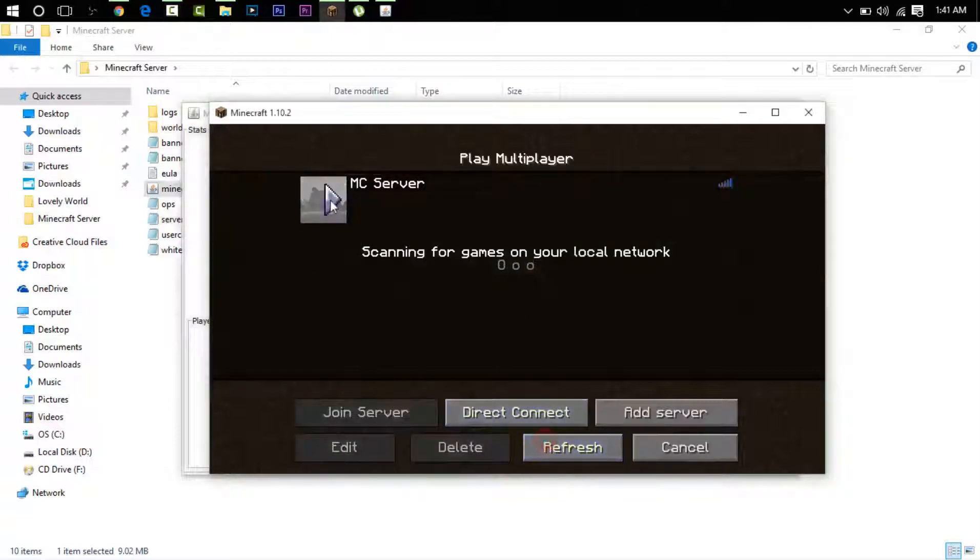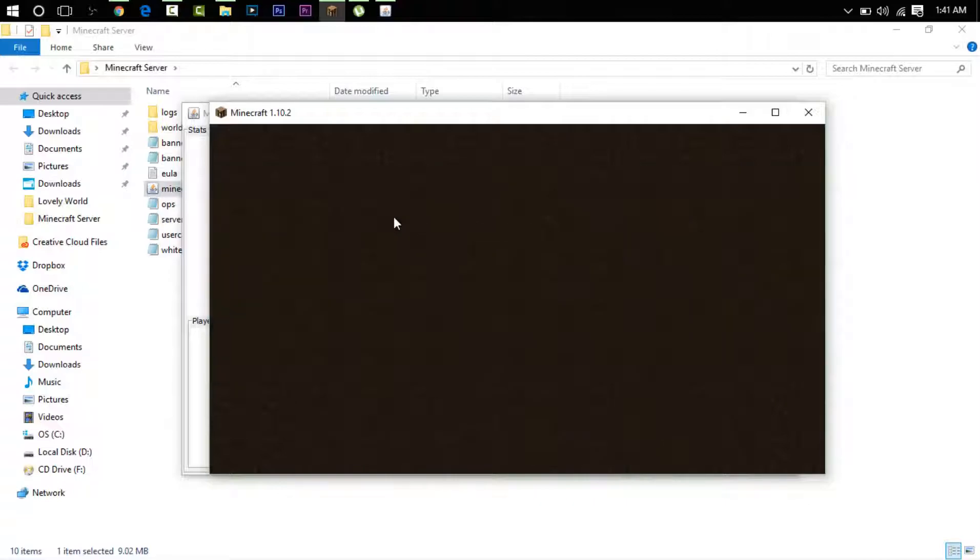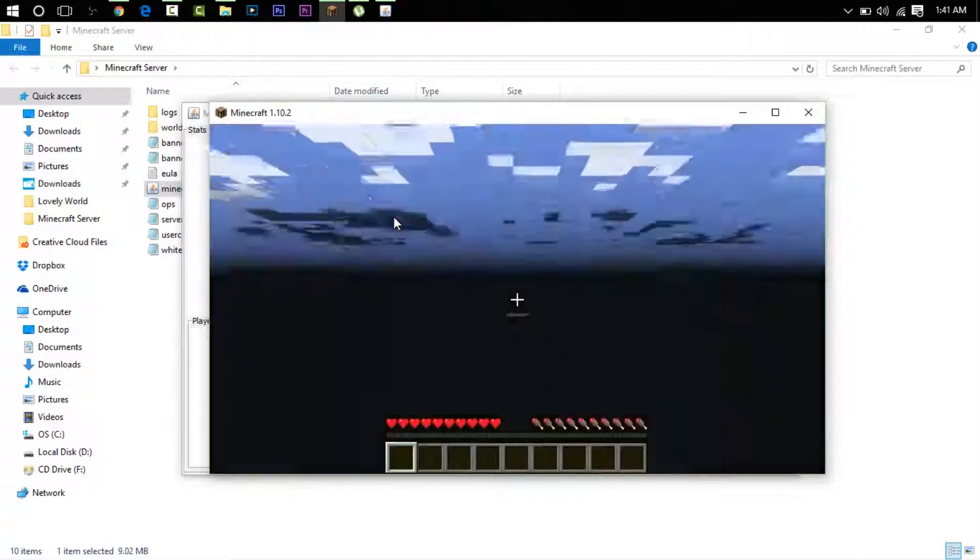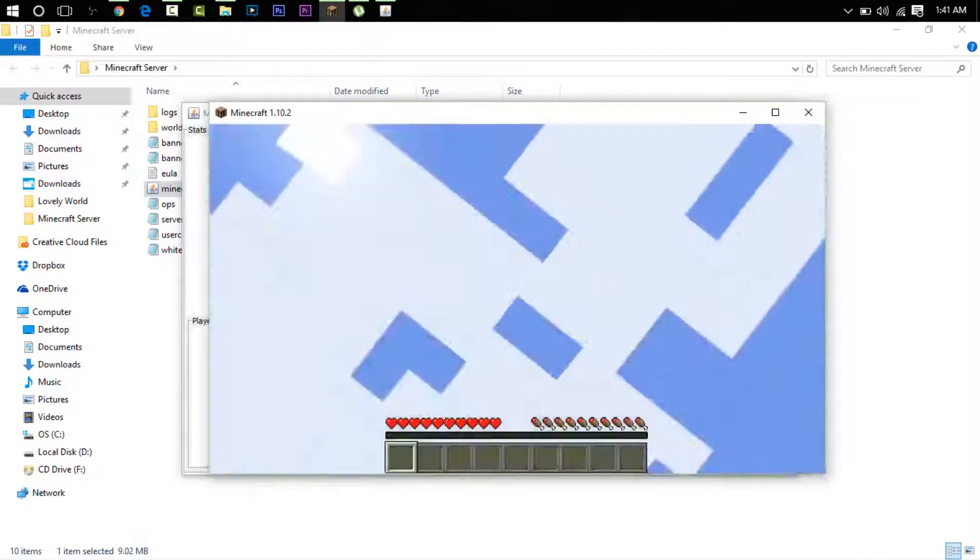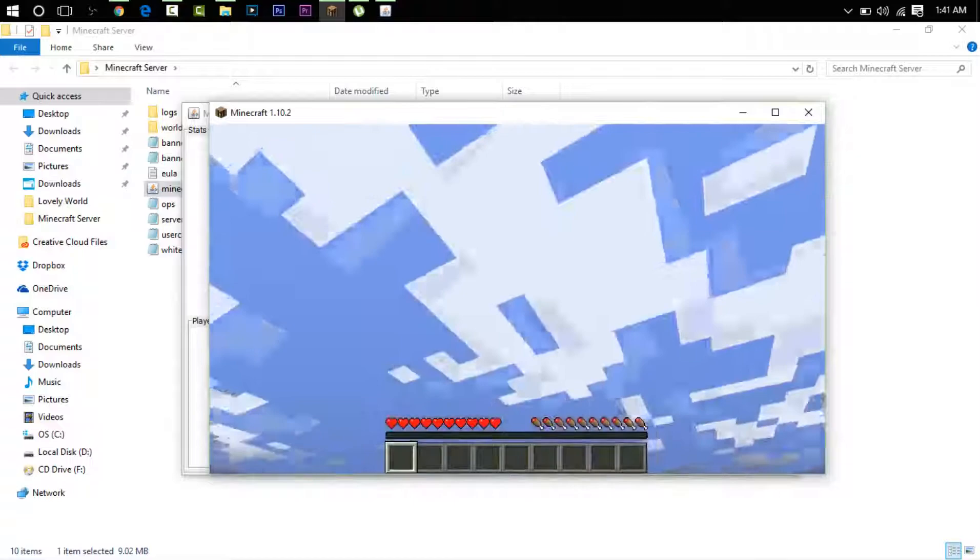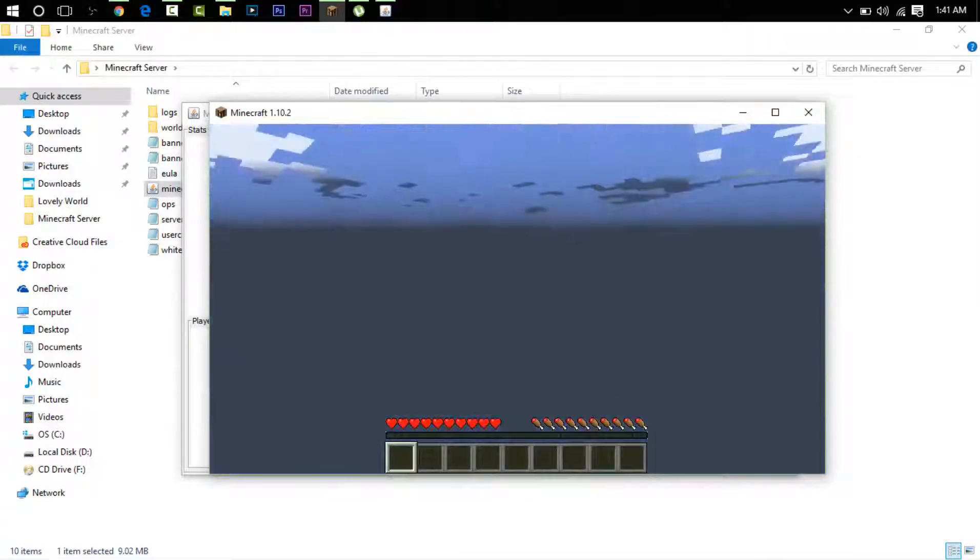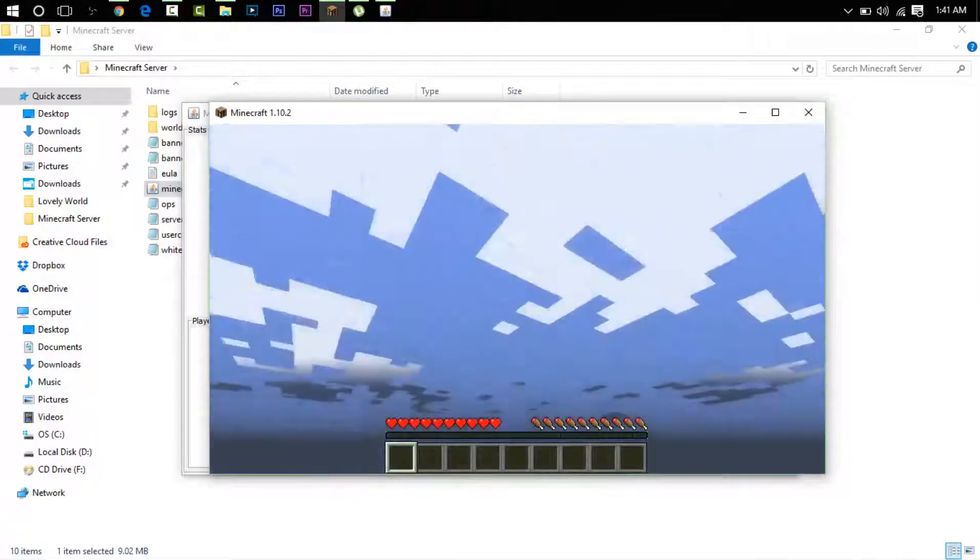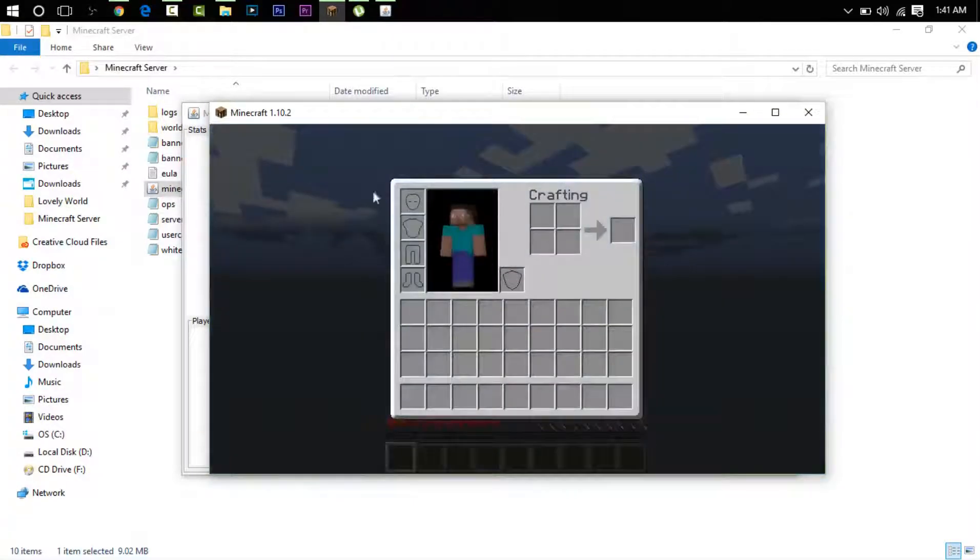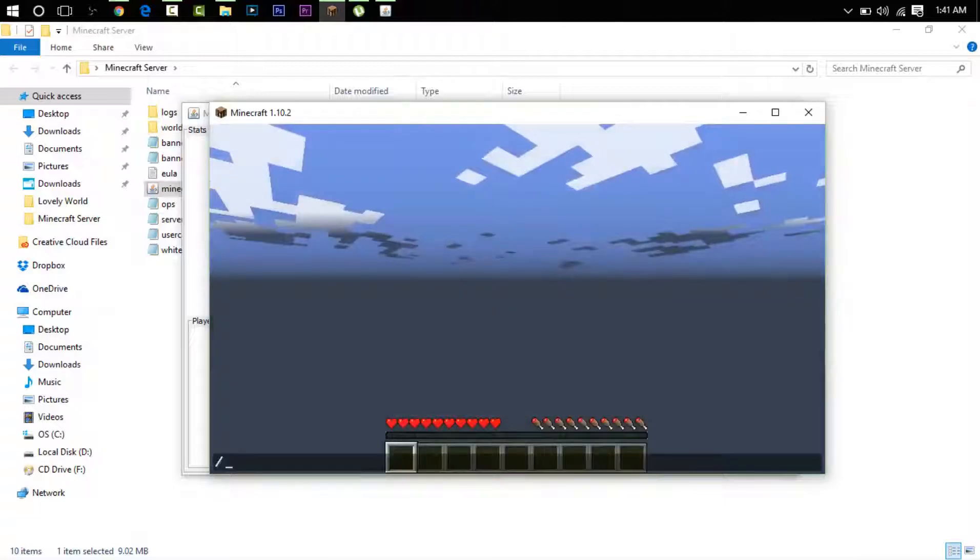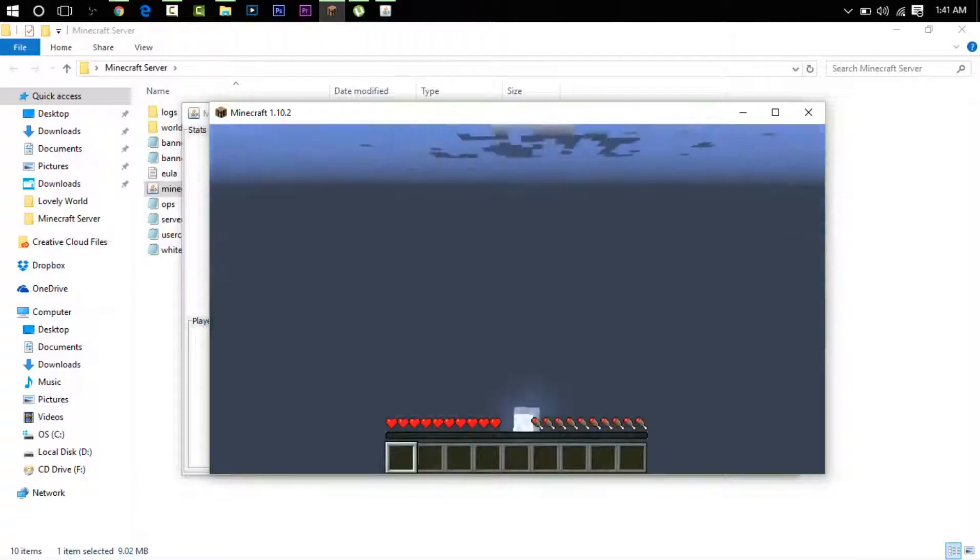And you can see now I am floating in mid-air but inside of a Minecraft world. But if I try to go to game mode one, it's not going to let me do that. Says you don't have permission to use this command.